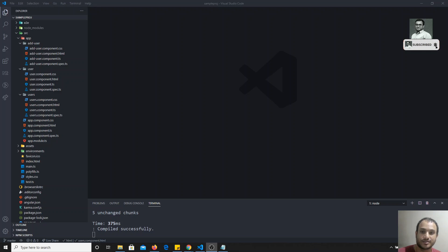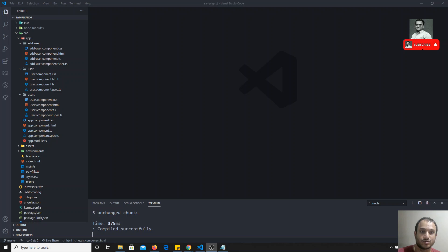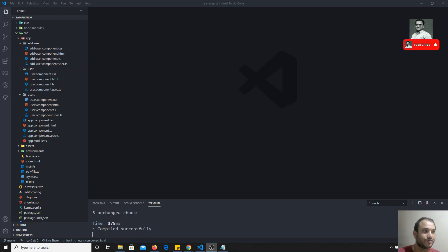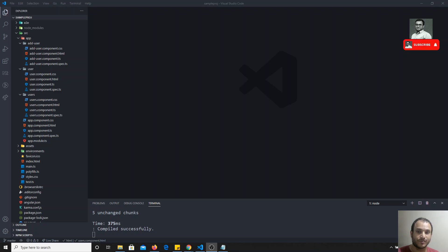Hi friends, this is Leda. Welcome to my channel. In the previous video, we have seen the component lifecycle hooks. Now, in this video, what we will try to do is check in practical how these lifecycle hooks will work.